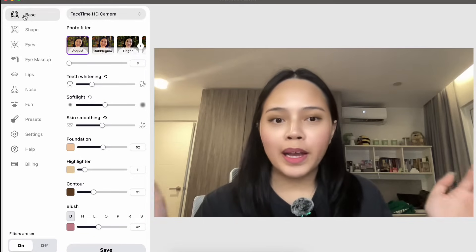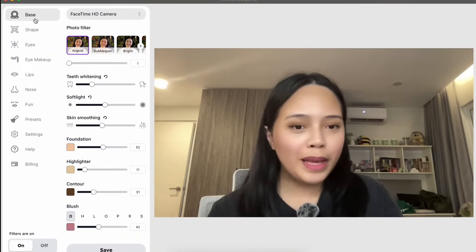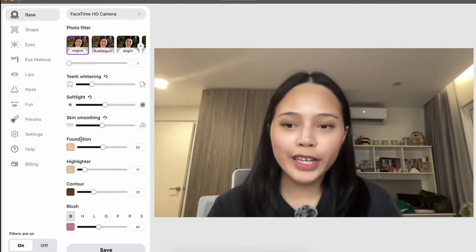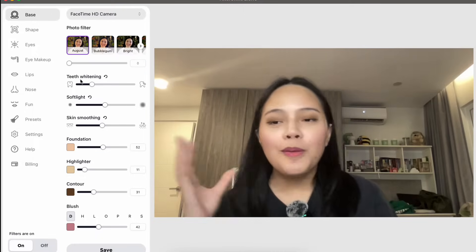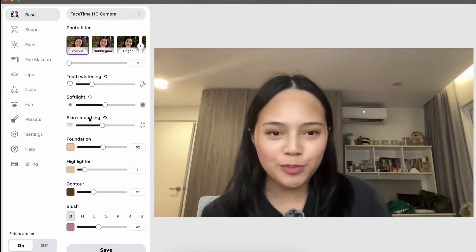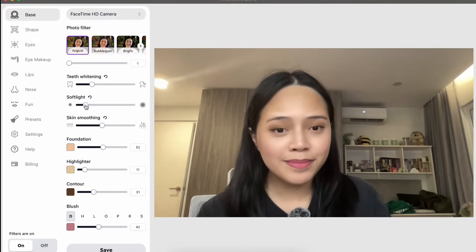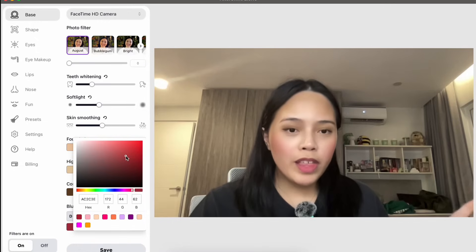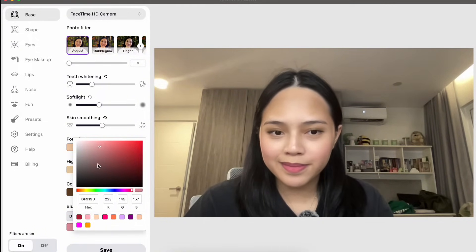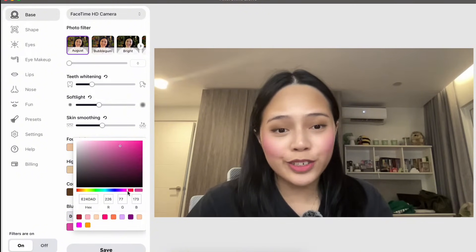FilterOnMe is broken down by each part of your face, and it follows the steps of a traditional makeup routine. The first section is the Base tab, where you can find filters that tweak your complexion — foundation, highlighter, contour, and blush. There are also additional features such as teeth whitening, soft light, and skin smoothing. With every slider you can adjust the intensity, making it as subtle or as obvious as you'd like.